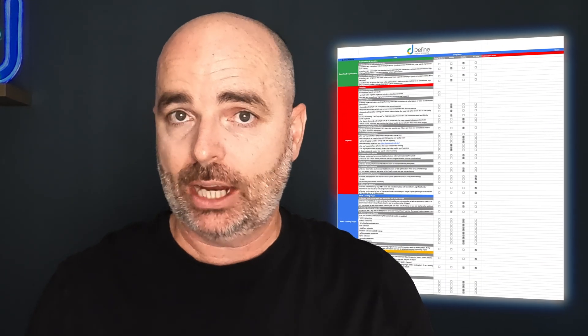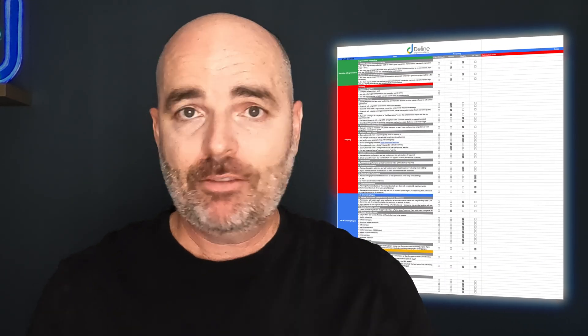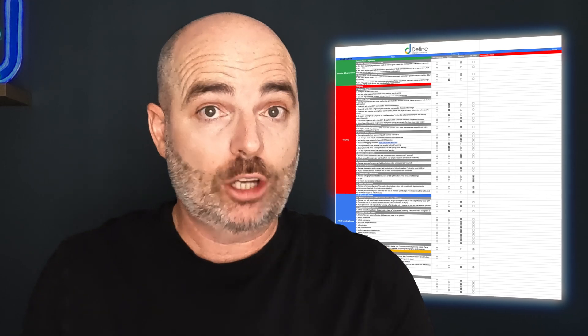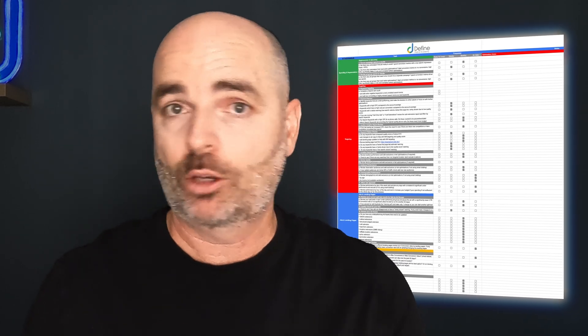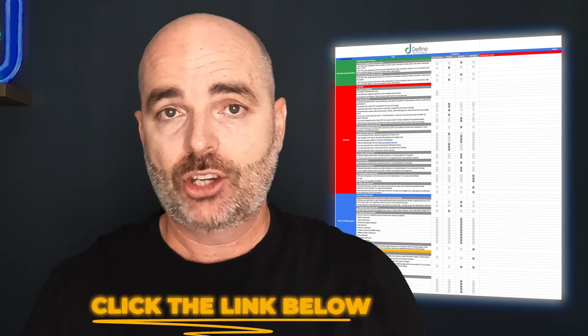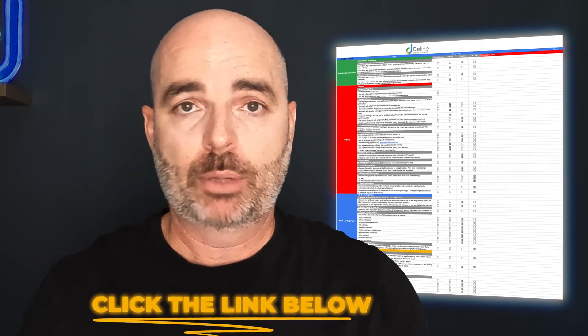Those are two core optimizations you can be completing in your Google search campaigns to get better results in 2025. If you want access to my Google Ads optimization checklist so you're never missing out on important optimization actions — not only for search campaigns but also for shopping, performance max, display, video, and demand gen — just follow the link in the description below.